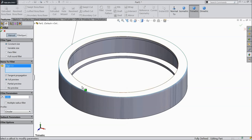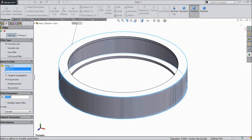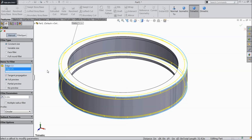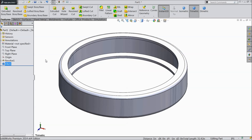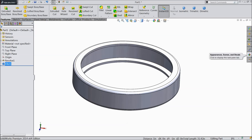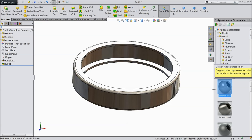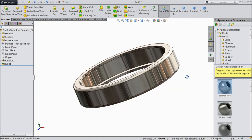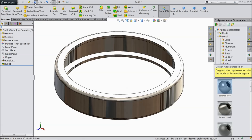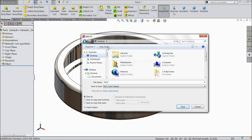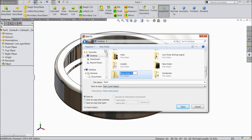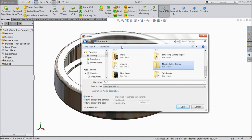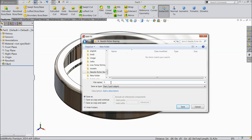Select 3 mm and select the outer edge for the fillet. Now let's define the raw material — polished steel. That's it. Now save this part to the desktop and create a new folder called 'Needle Roller Bearing'. Save this as part number 1 — outer ring.